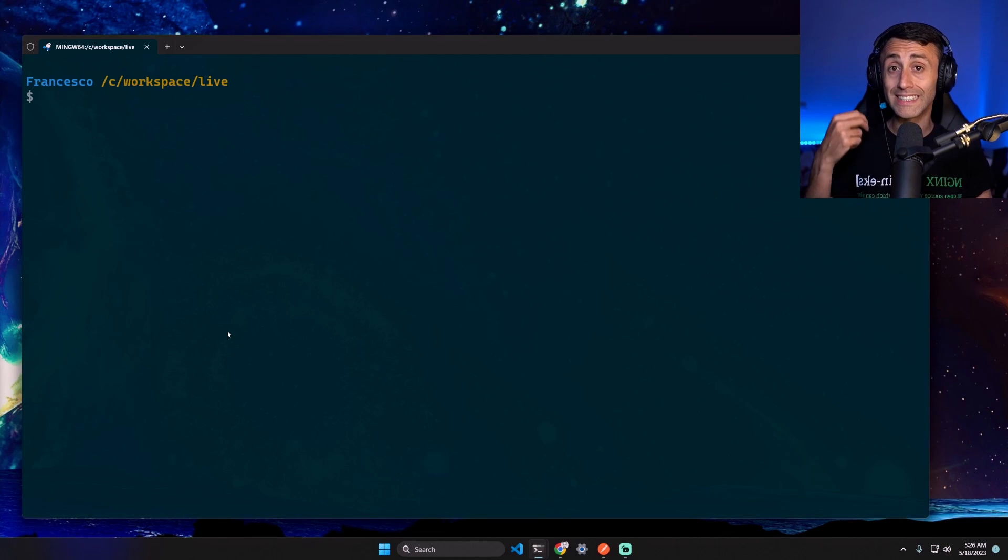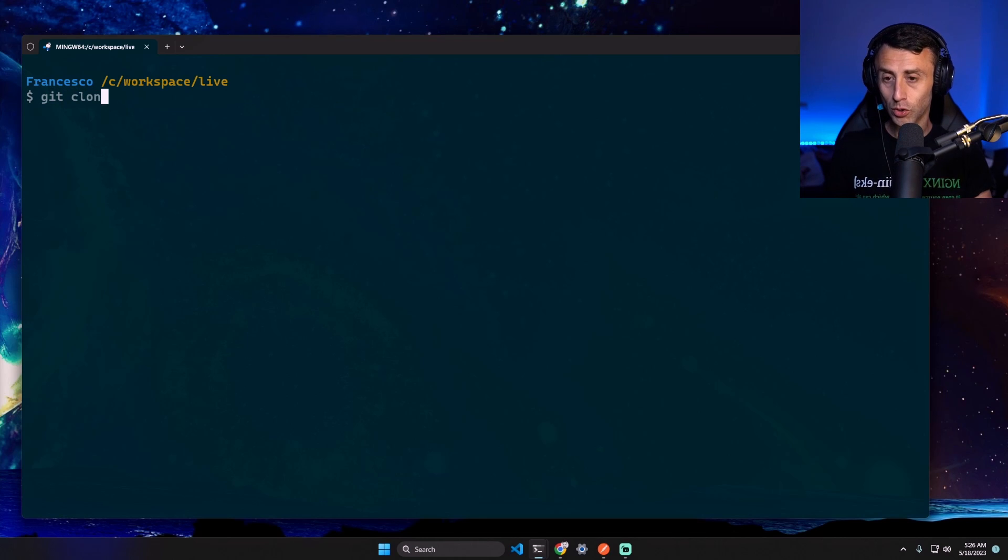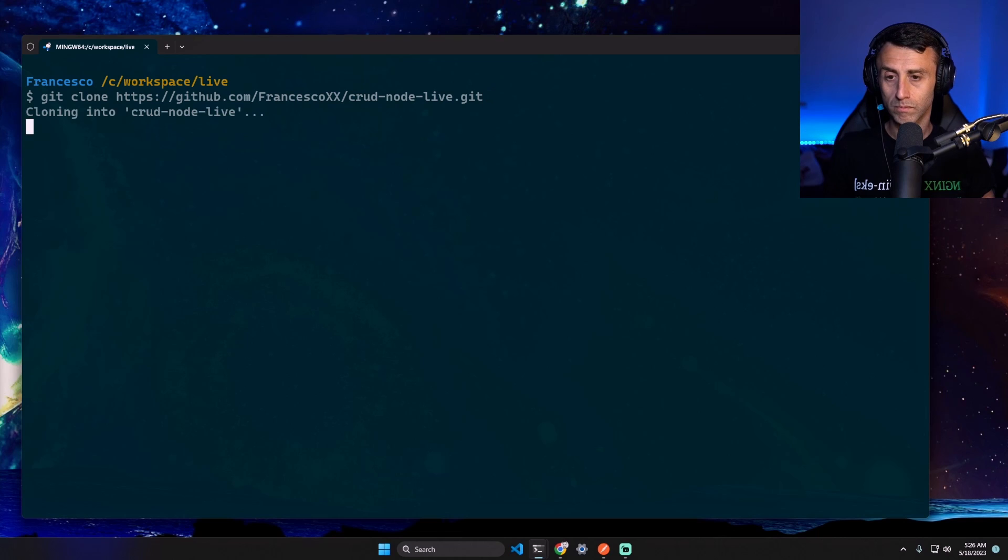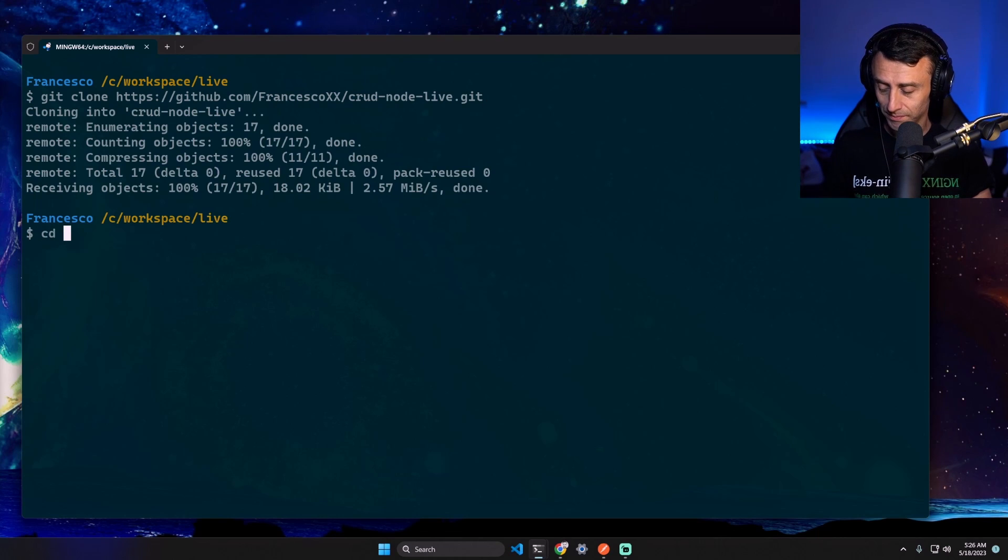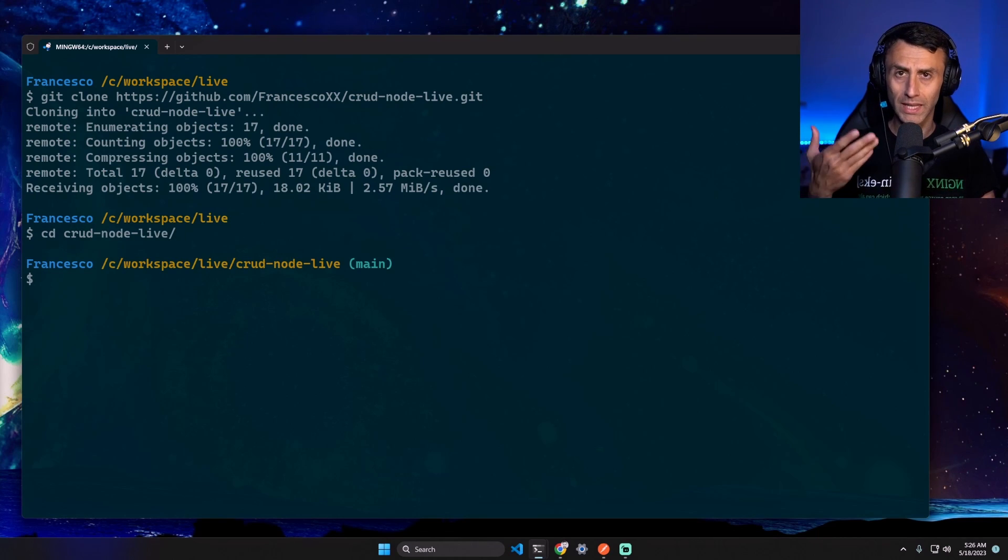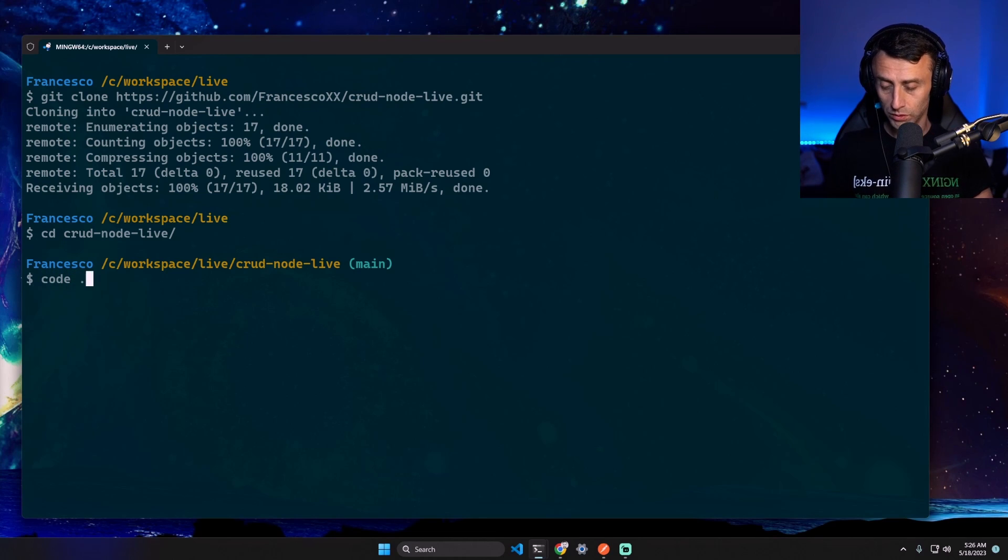Let's get started. First of all, let's clone the application: git clone - and I'll leave a link in the description. Then we can open this with any IDE we want, for example Visual Studio Code.